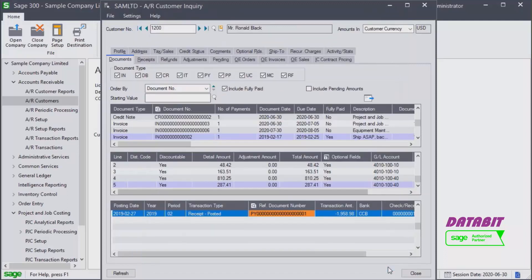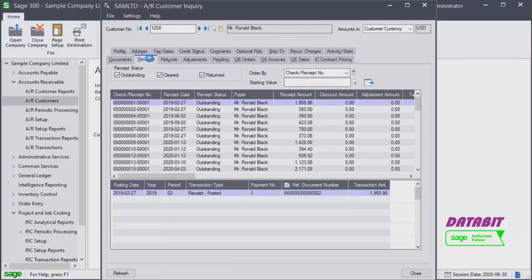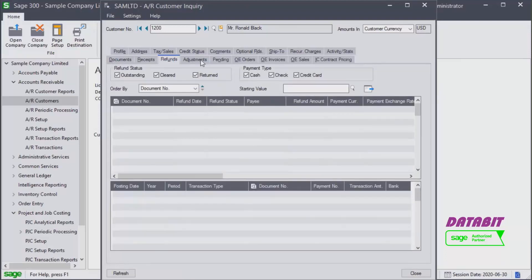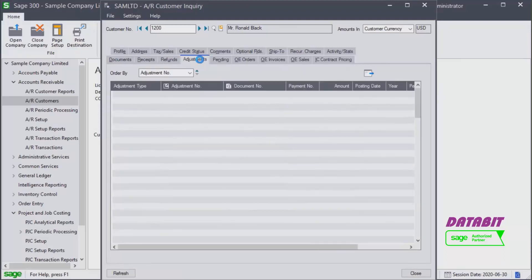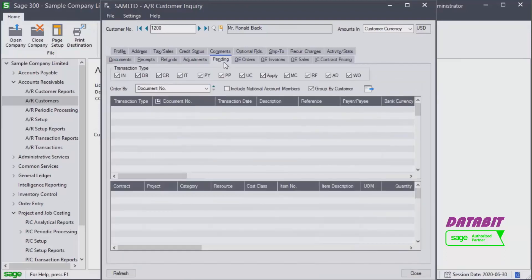Let's go back to the Customer Inquiry screen. The Receipts tab lists the customer receipts. We can also display refunds, adjustments, and pending transactions. Pending transactions are those transactions that exist in an unposted batch.